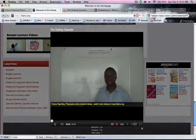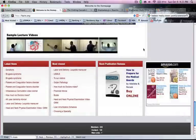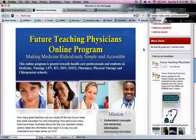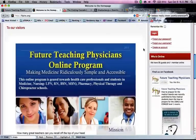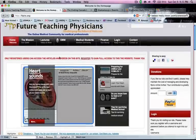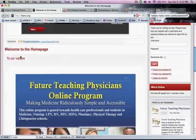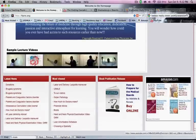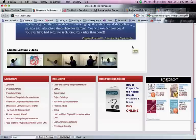Thanks for watching. This is Future Teaching Physicians online program — we do videos for medical students, nursing students, pharmacy, and physical therapy students. Our videos are all over YouTube; you can visit our channel and check us out on Facebook. There are tons of resources on our website to help with your education. Check out youtube.com/tommywas007 for more details. Have a nice day!